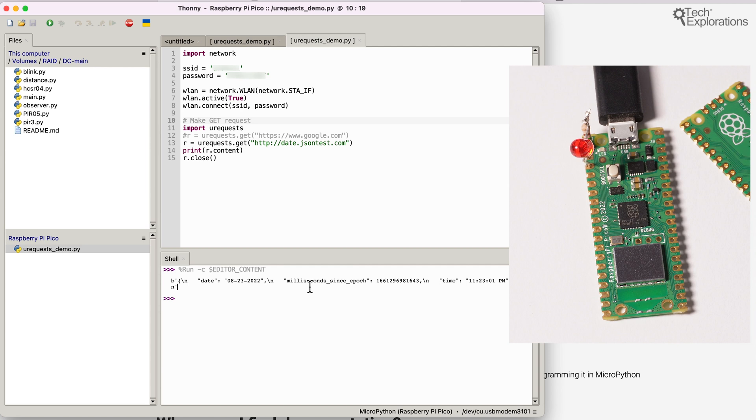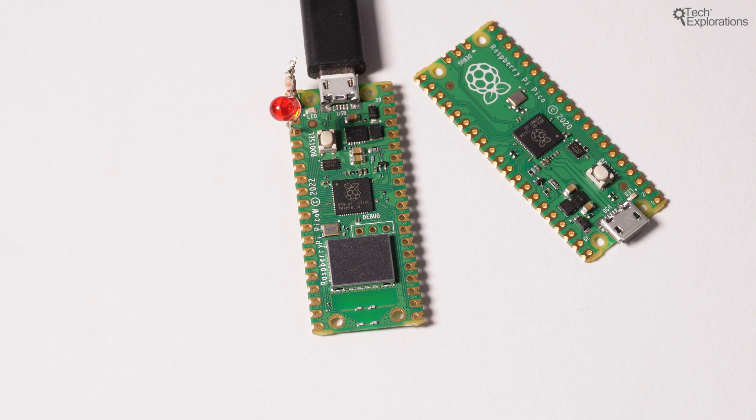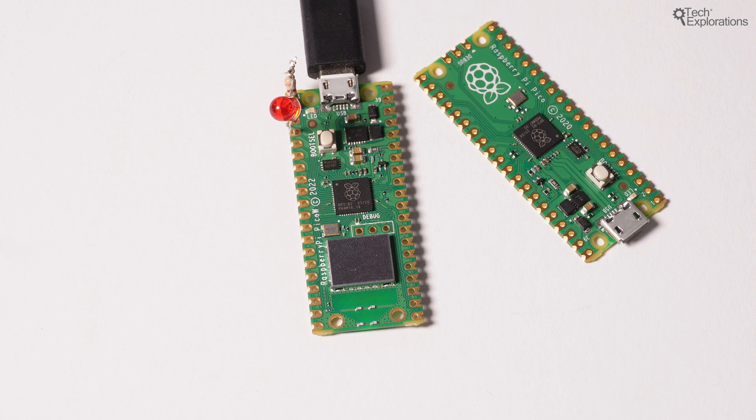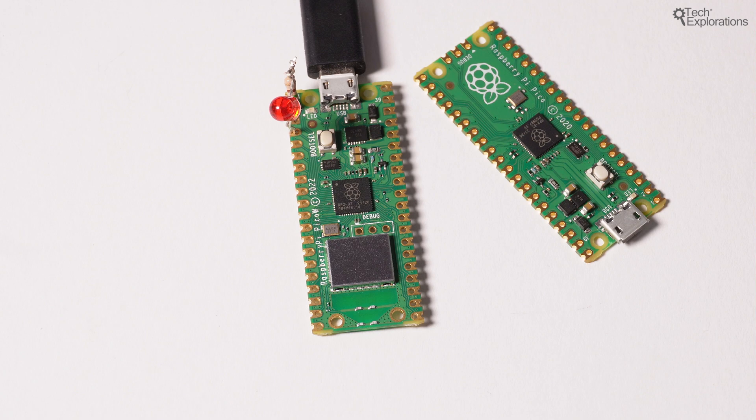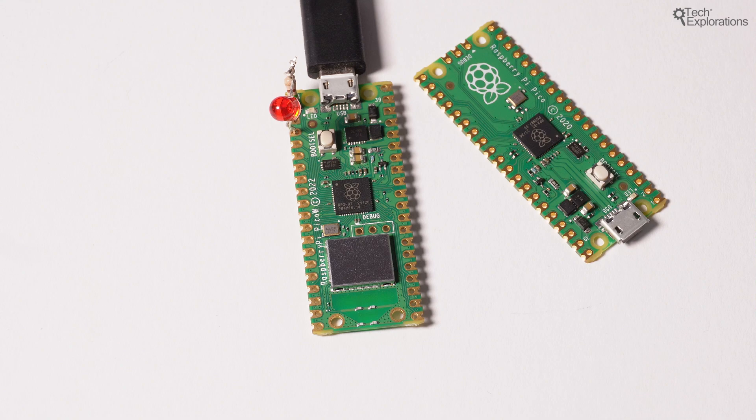And a few seconds later, I'm getting back a response from jsontest.com, which contains the current date and time. Okay, so that was an easy test. There's a lot more that I can do. But at this point, I'm still finding my way around the Raspberry Pi Pico W. And I'm thinking about projects that might be interested in implementing with this microcontroller. I'm just going to close up this video, this introductory video, with a list of resources that I've collected that I think you'd be interested in.